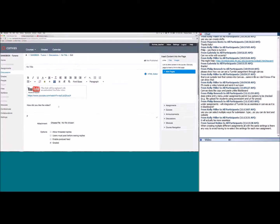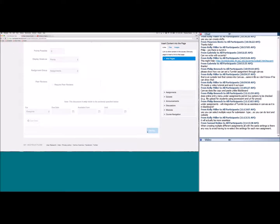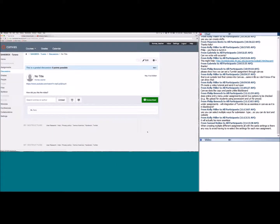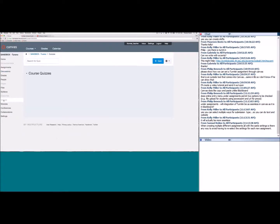Save the discussion. Remember: any discussions or assignments you create can always be added to a module from the Modules page. Now moving on from discussions, let's get into quizzes. In the course navigation, click on Quizzes.